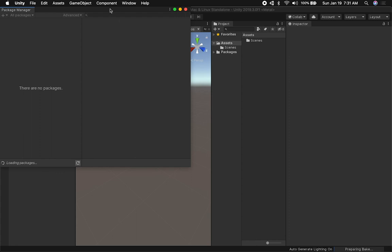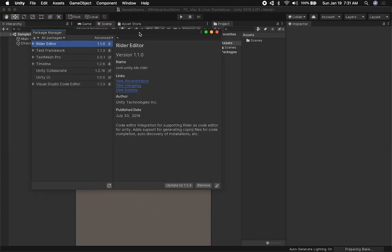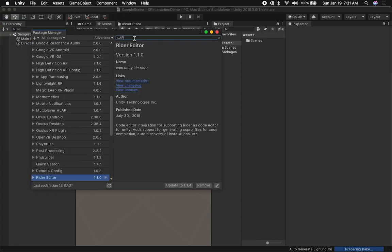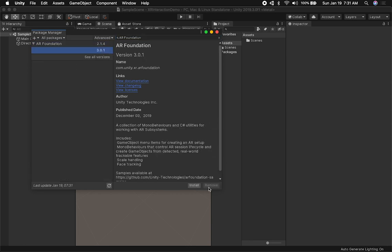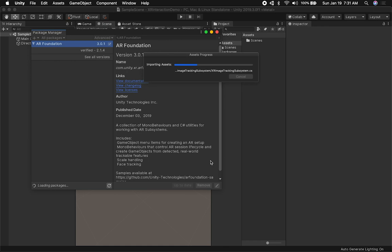Let's go ahead and click on Window and go into Package Manager. We're going to need four packages. The first one is AR Foundation — I'm going to be using the latest version, so let's select that and it should install in a few seconds.